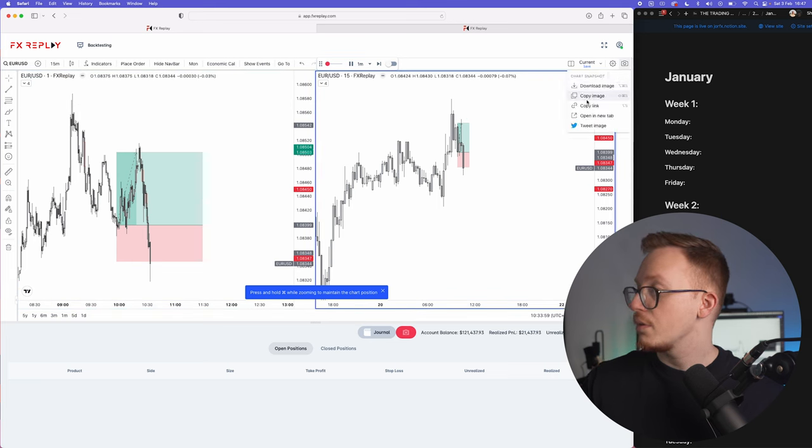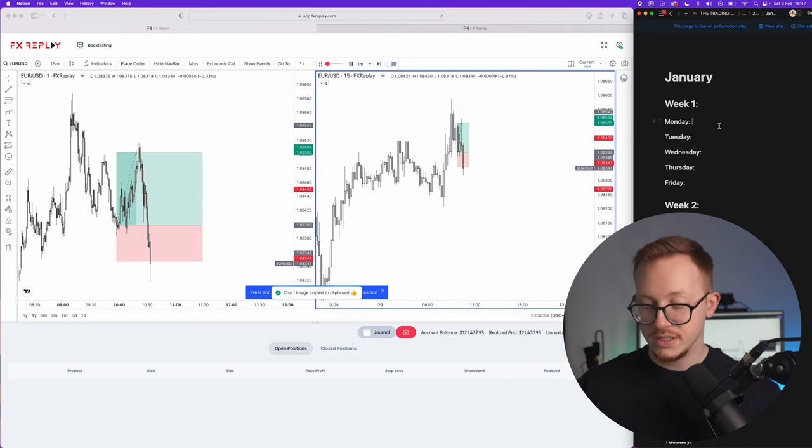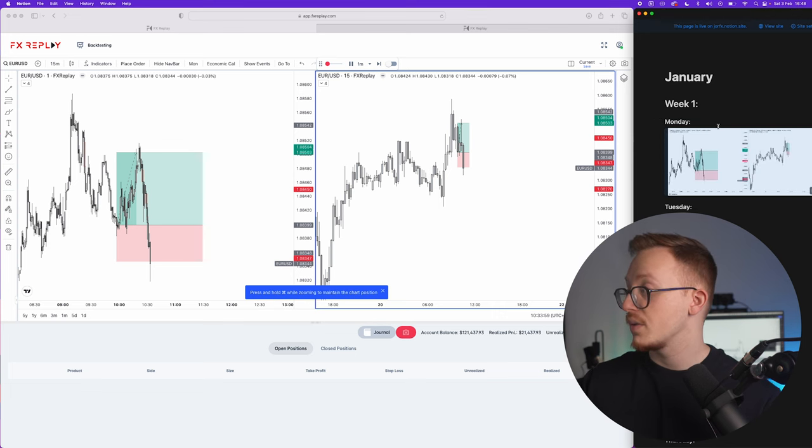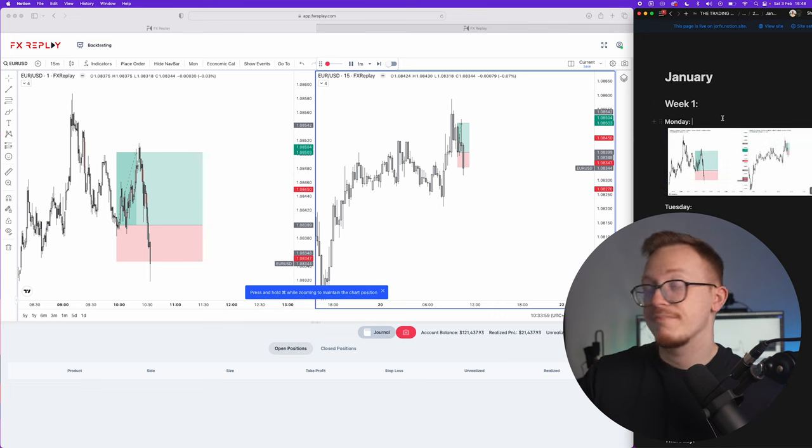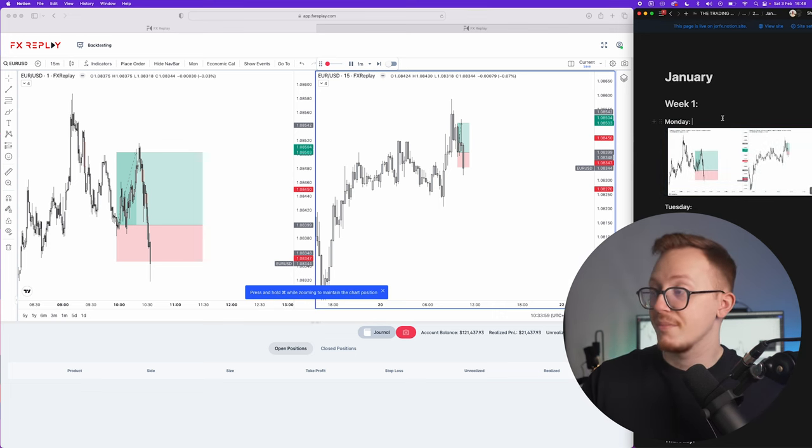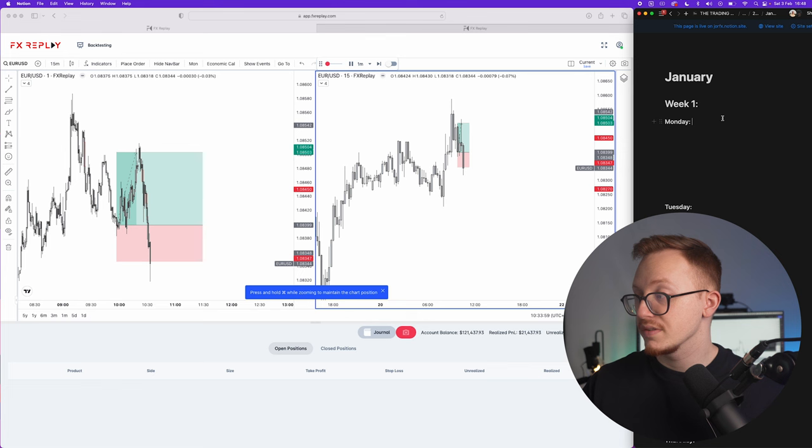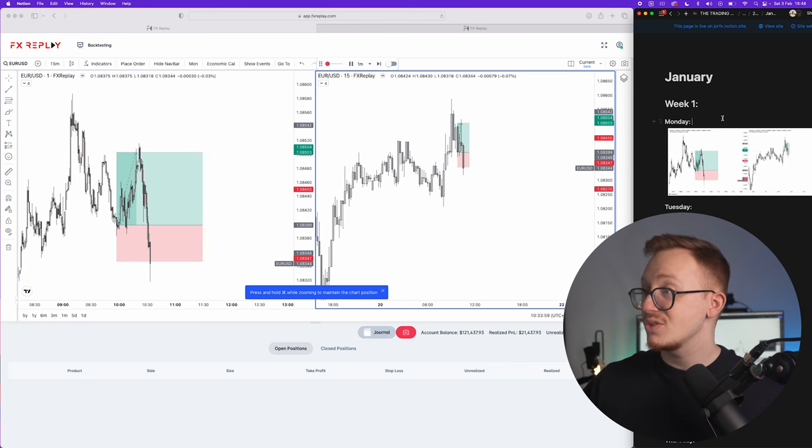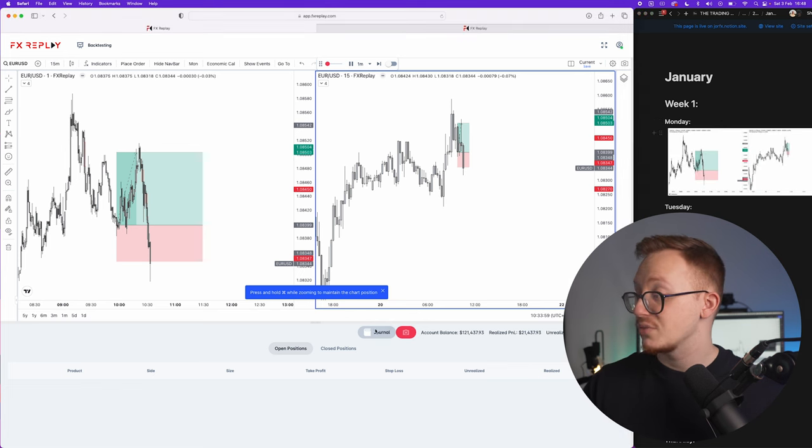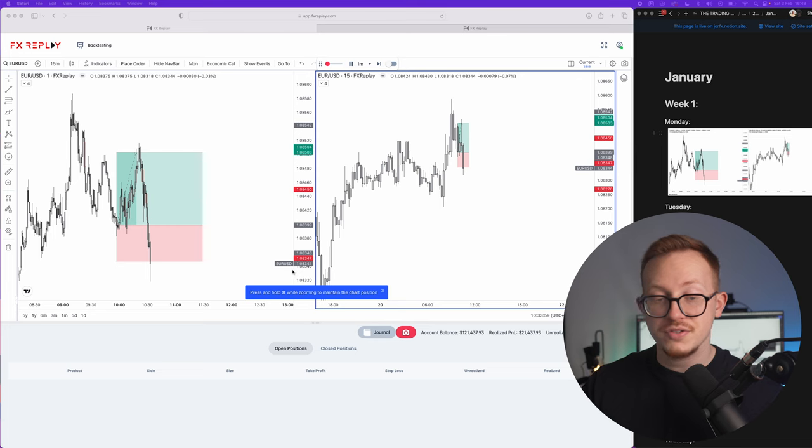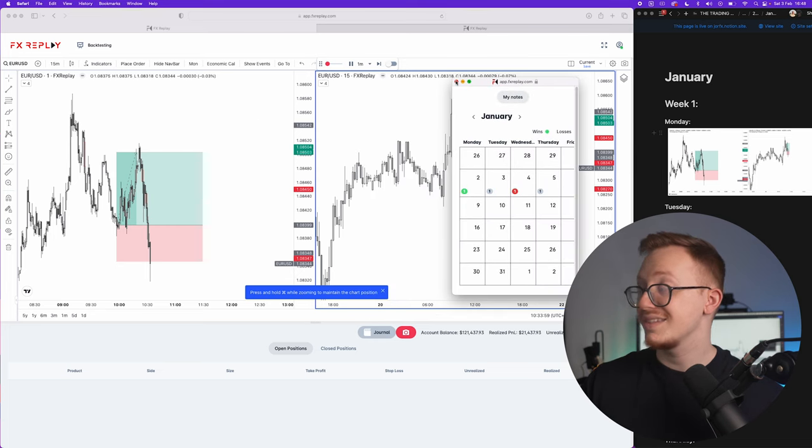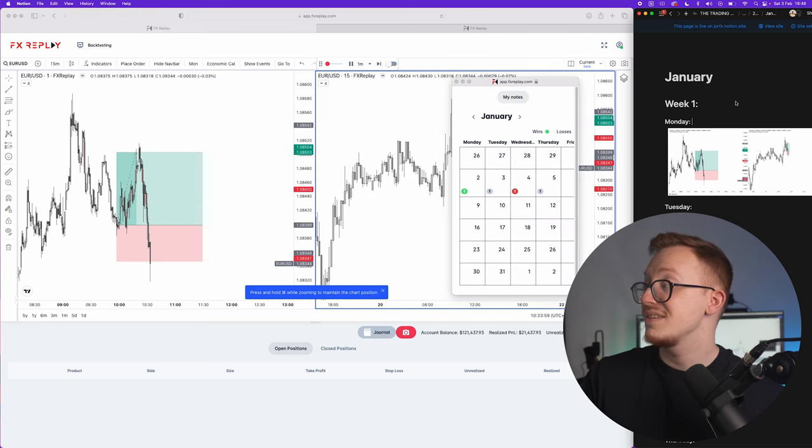So then we come over here. I do a copy image, let's say this was on a Monday, I just paste it in right here and that's it. My trade is journaled. I think this is still the easiest way to journal if you're not using the FX Replay journal of course. That is the one right here. Then I still think this is the easiest way to do it, and even if you're using the FX Replay journal I still think the Notion way is a little bit faster.